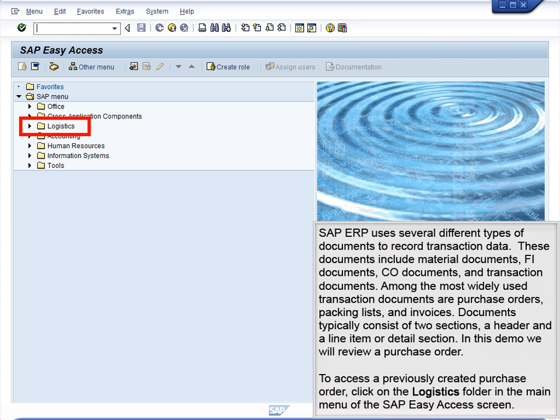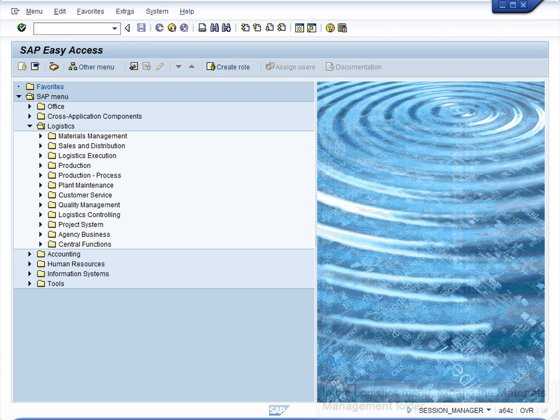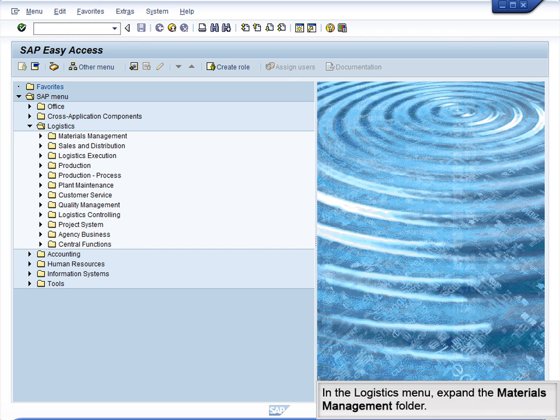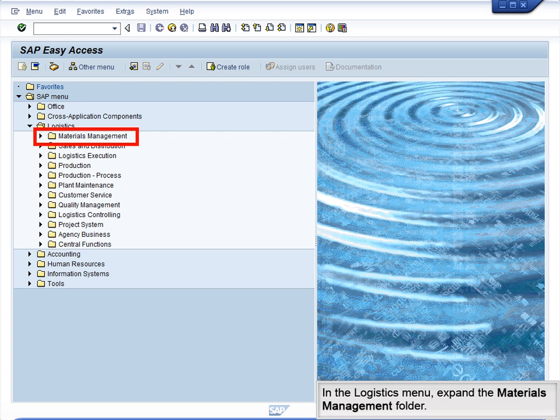To access a previously created purchase order, click on the Logistics folder in the main menu of the SAP Easy Access screen. In the Logistics menu, expand the Materials Management folder.